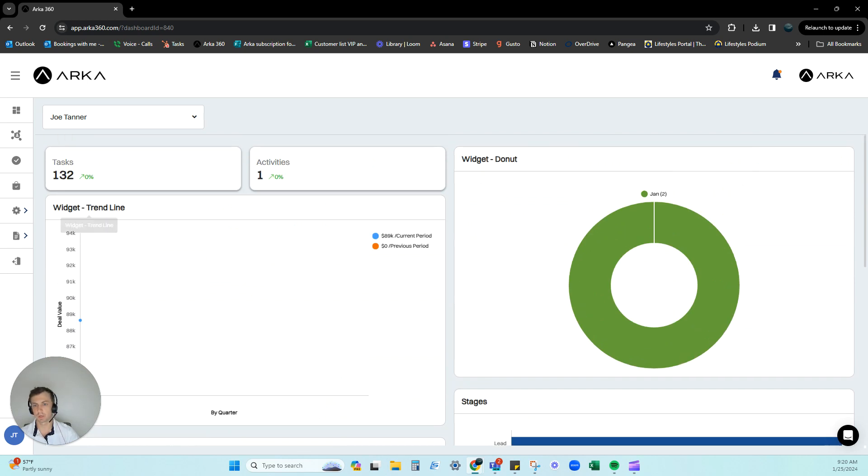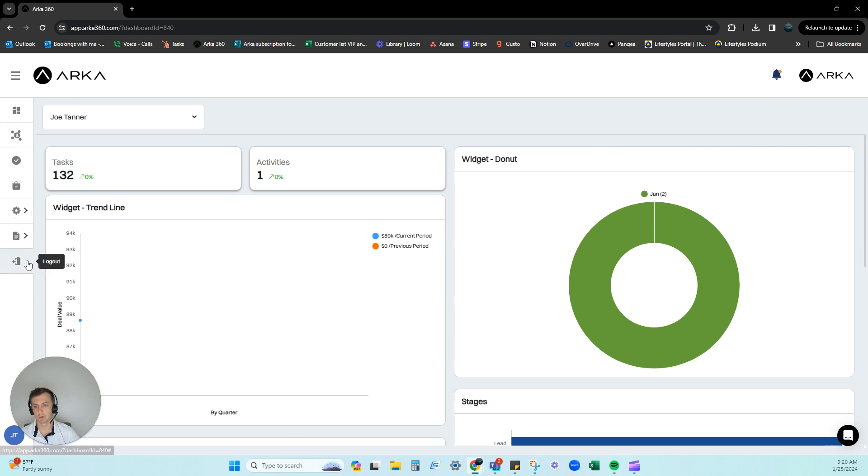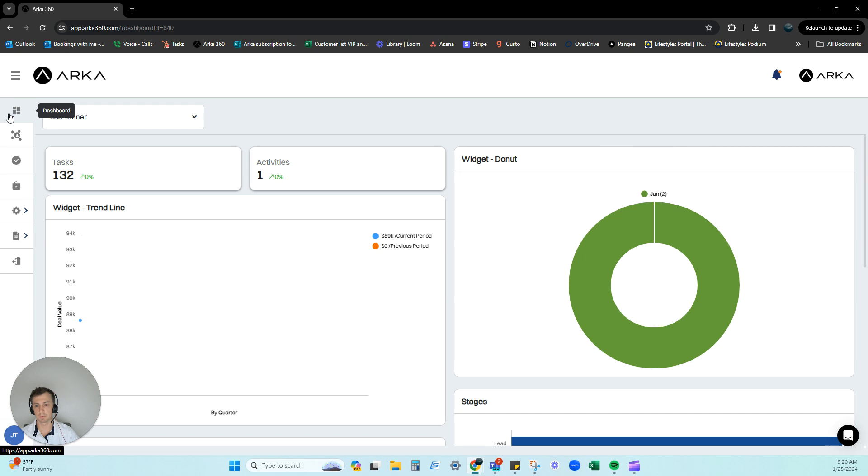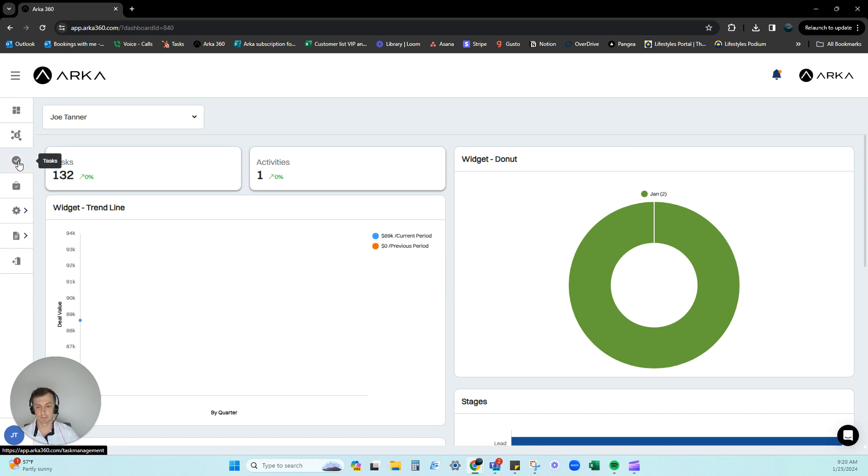Now also on the side here, this is our little navigation page. So you can see our dashboard. So you can hit this at any time and it'll take you back to this page. This goes into our CRM. This goes into our task list. This goes into our orders.